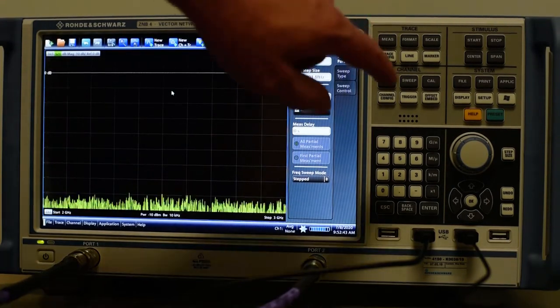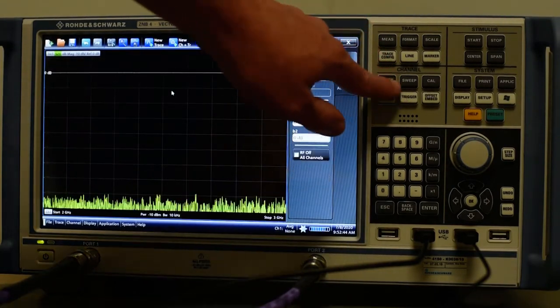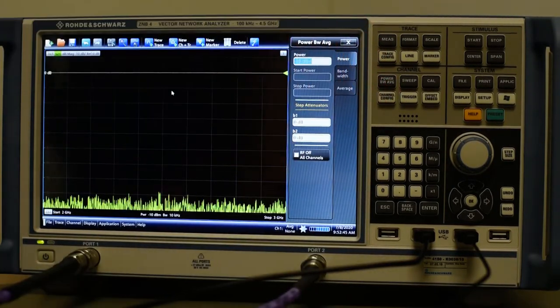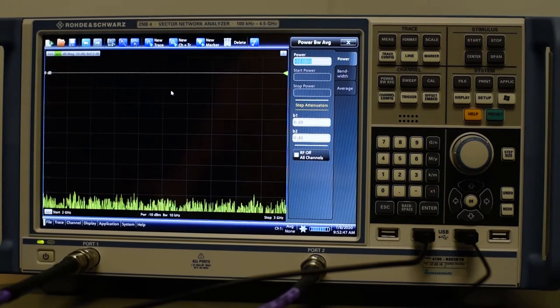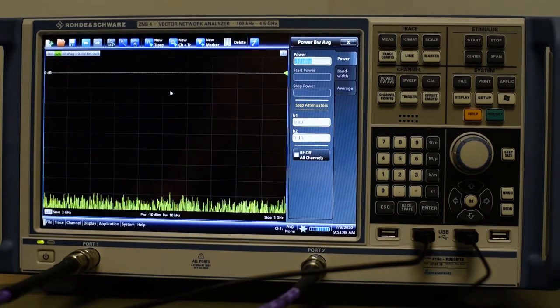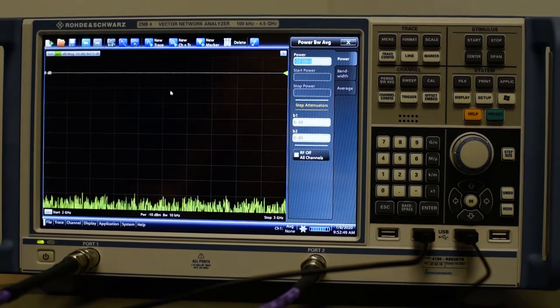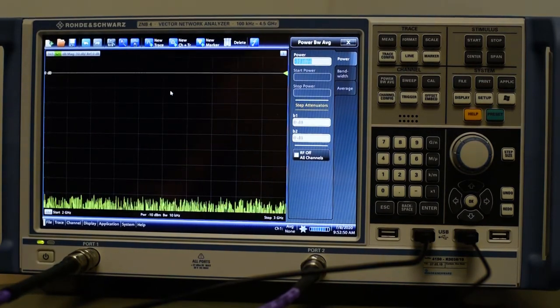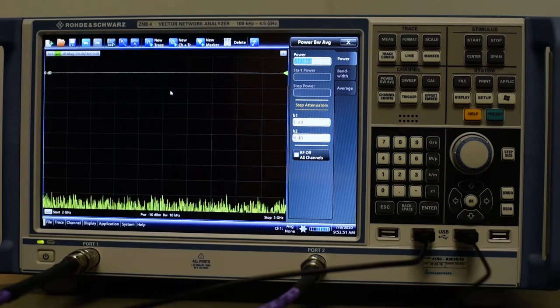Then use the power average button to reduce the test power to minus 10 dBm. The measurement channel is now set.